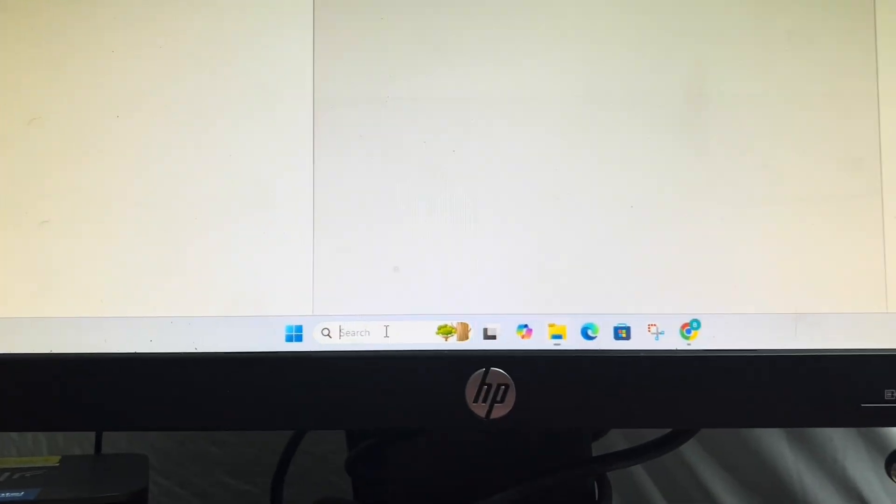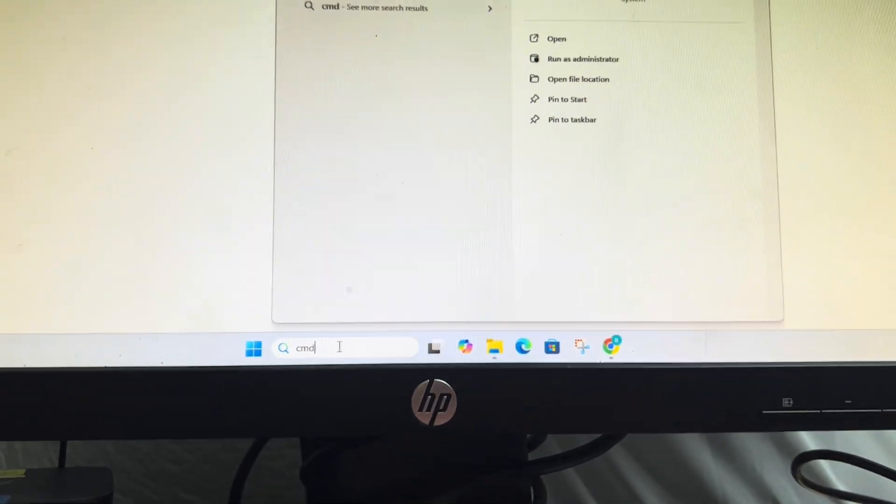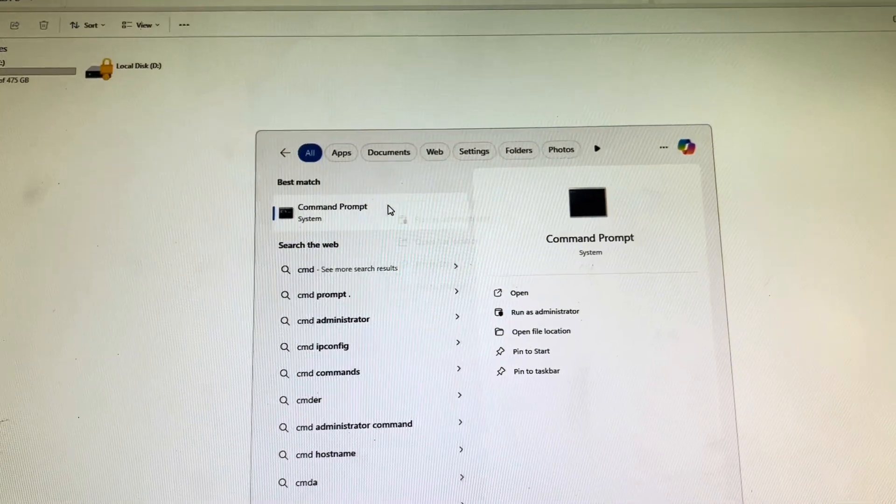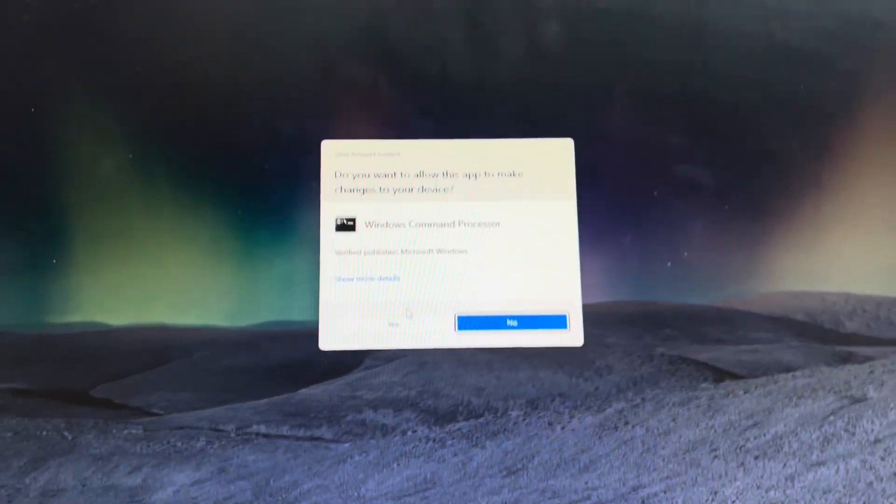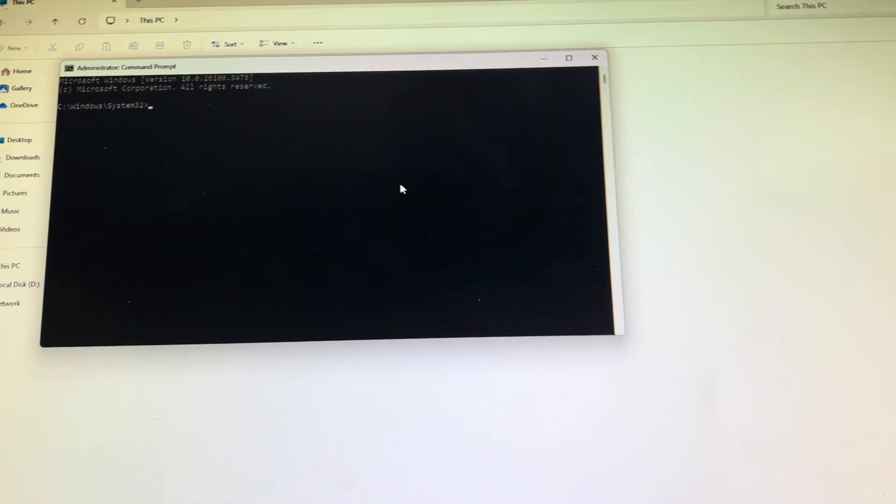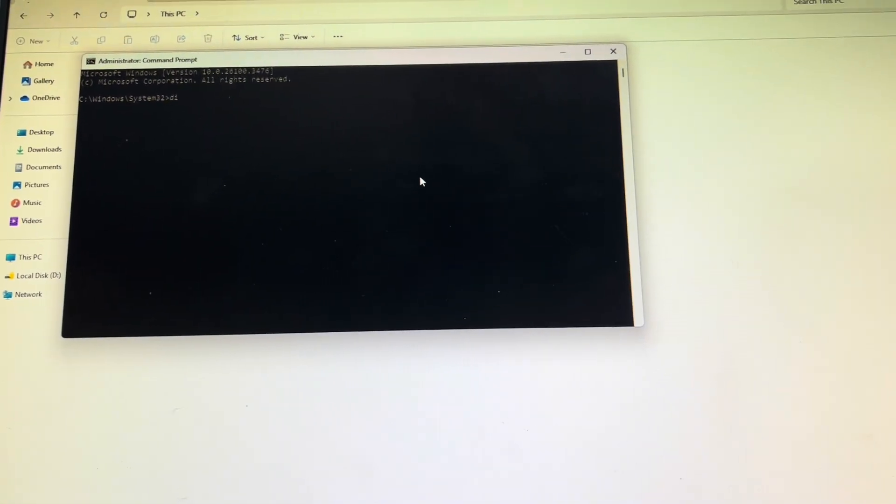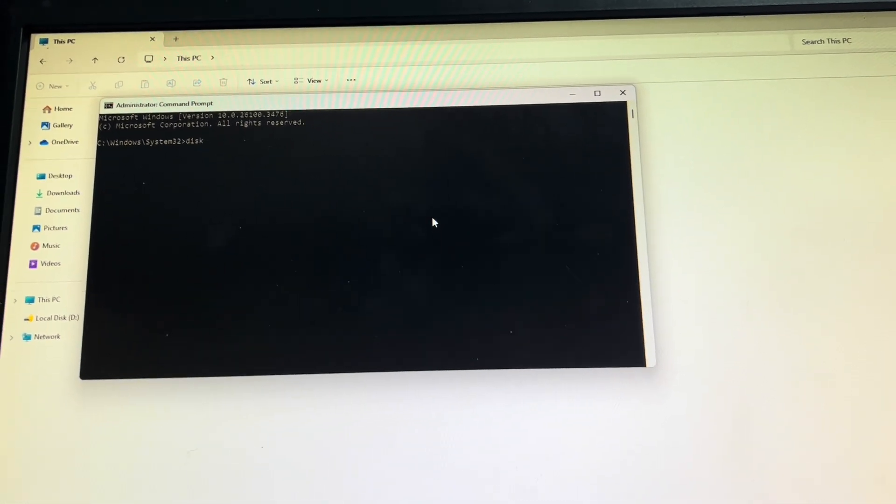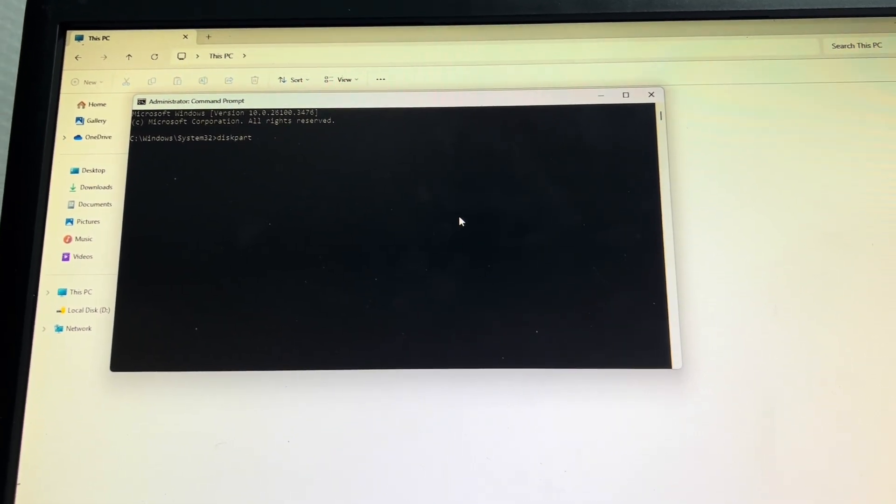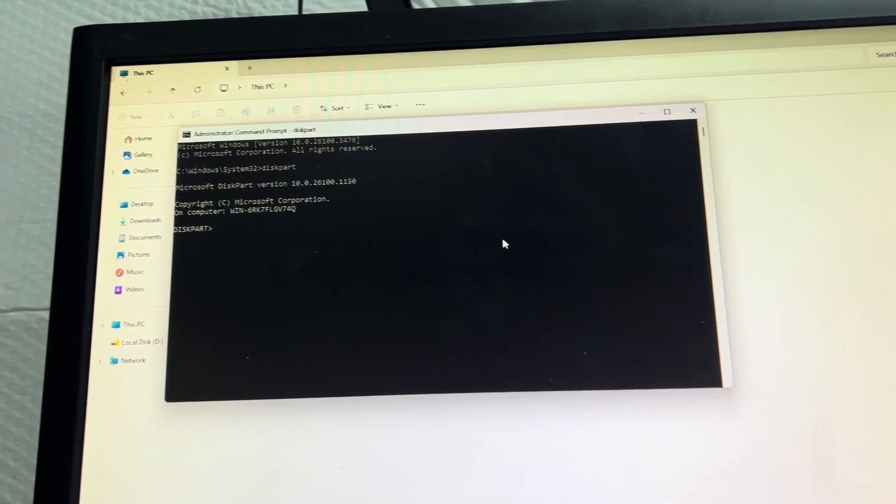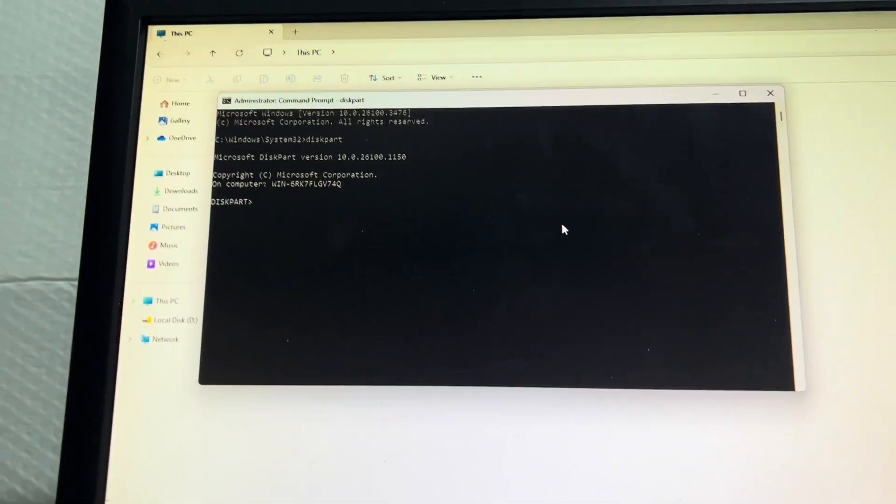What you're going to want to do is go down here, type in CMD for command prompt, right click, run as administrator, yes, and then you're going to want to type in diskpart. This is a very powerful software so be very careful with it.